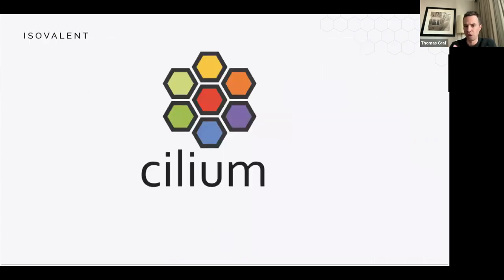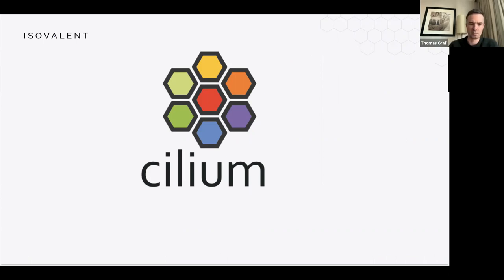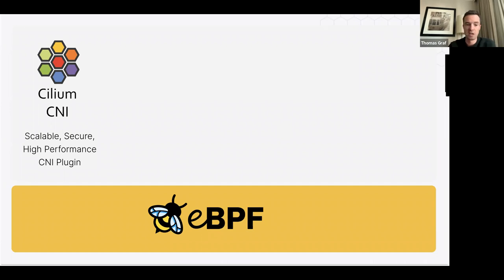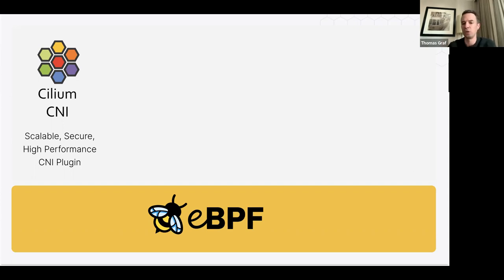So why did we create Cilium? Why did we create so many different projects around it? Because Cilium is not just one project. There's the CNI, which most of you have heard about — the best-known Cilium project. It provides Kubernetes or container networking: highly scalable, highly secure, high-performance, and it can power Kubernetes networking and beyond.